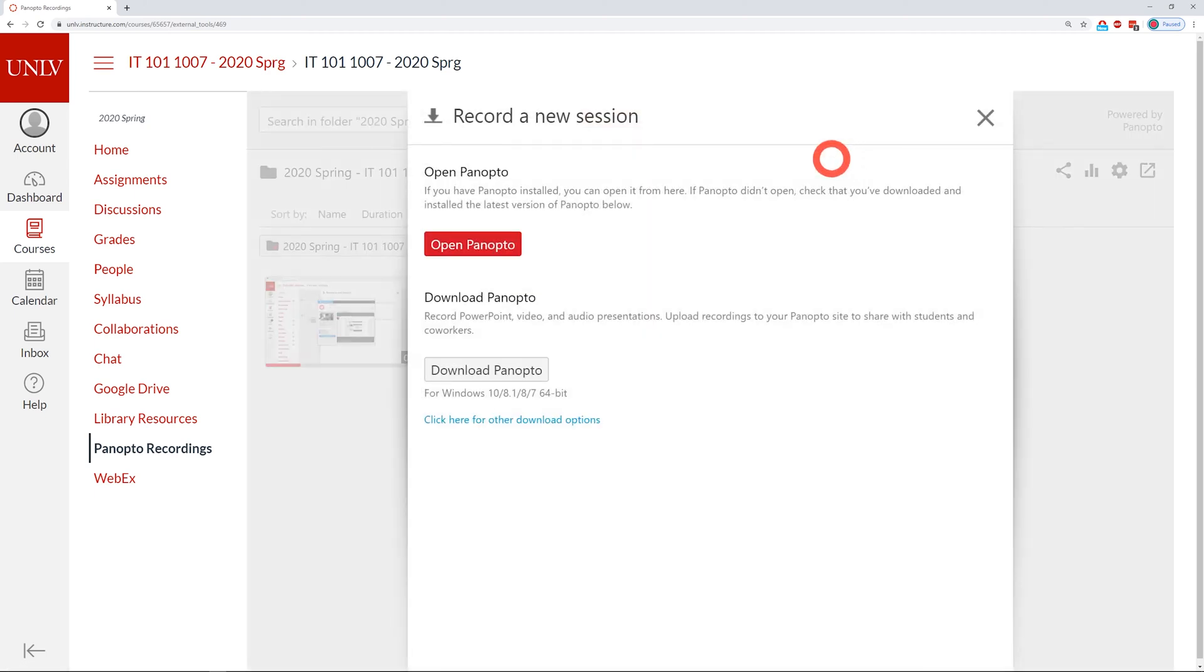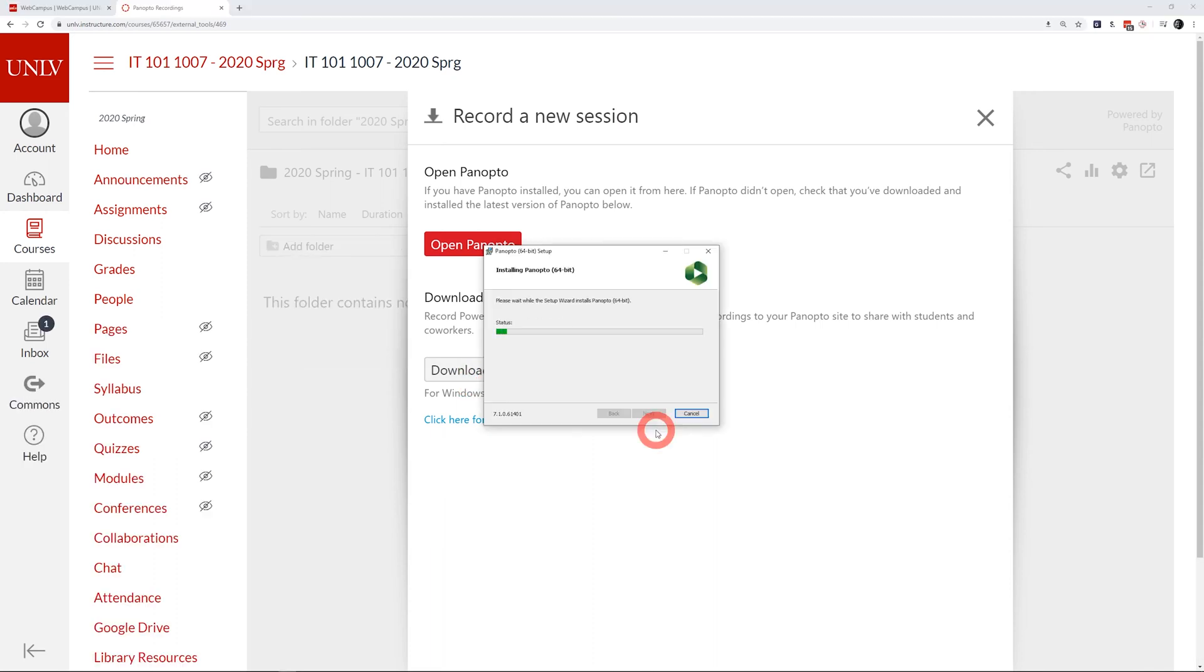This will bring you to the download options. Select the download that matches your operating system. Finish installing the downloaded software onto your computer.